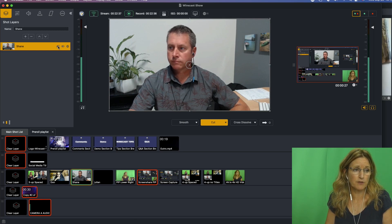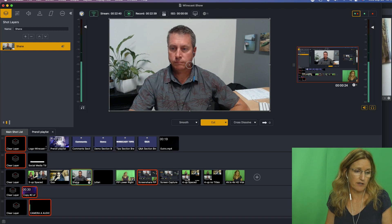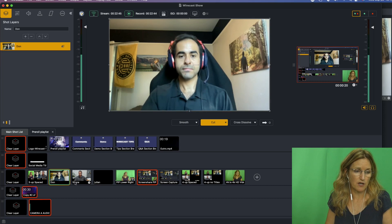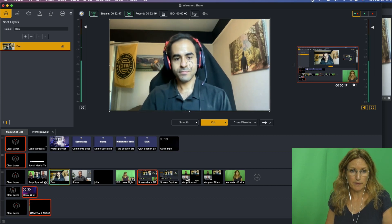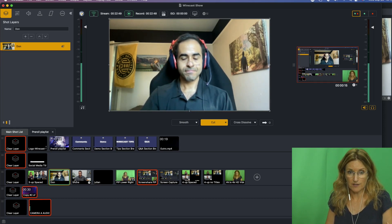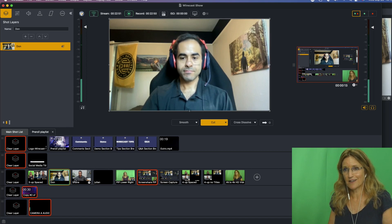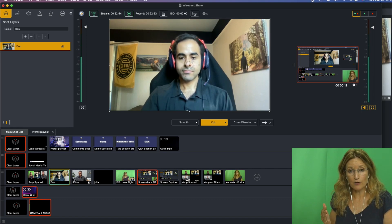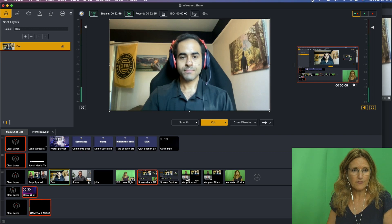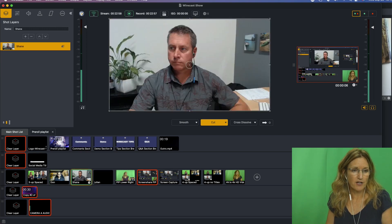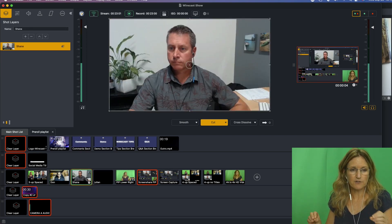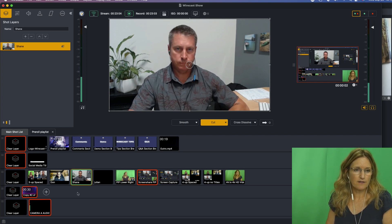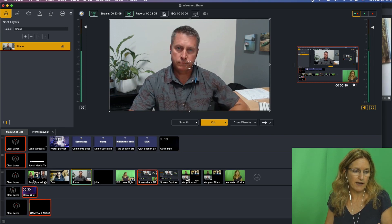So now anytime I were to switch to Dawn, then Dawn's audio would be hot and Shane's audio would not. So that is a way of making sure that people don't talk over each other, for example, if you're sure that you're going to have people talking independently and not talking over each other.